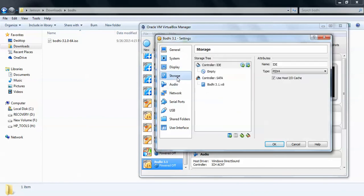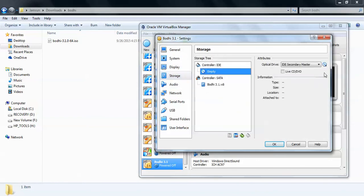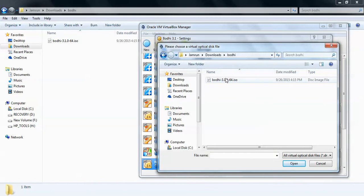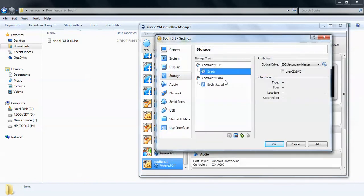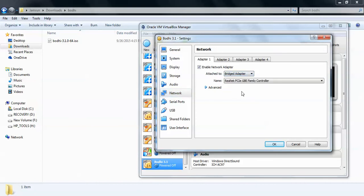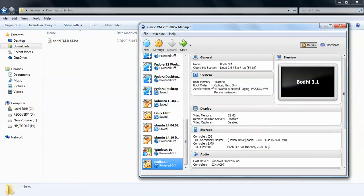Go to Storage, click on Empty, then click the small CD icon on the right side. Choose your host drive where you have downloaded your ISO image. Here is my Bodhi Linux ISO which I downloaded — double-click it. Then go to Network and click on Bridge Adapter so that you can access the internet. Click OK, then click Start.